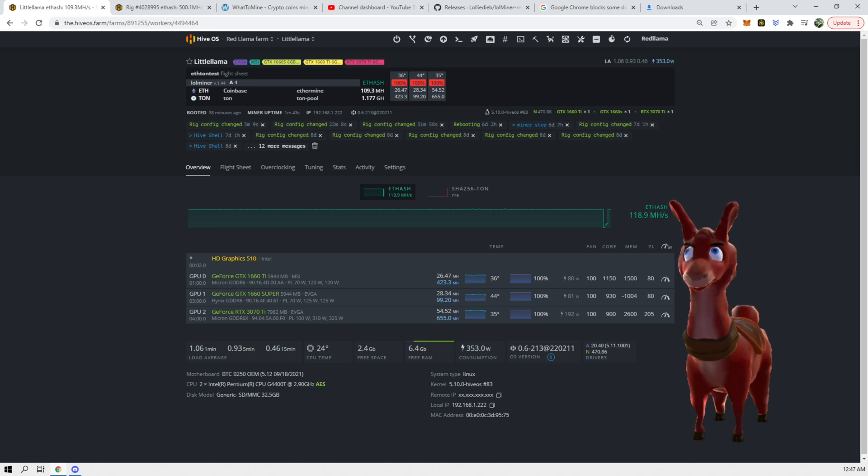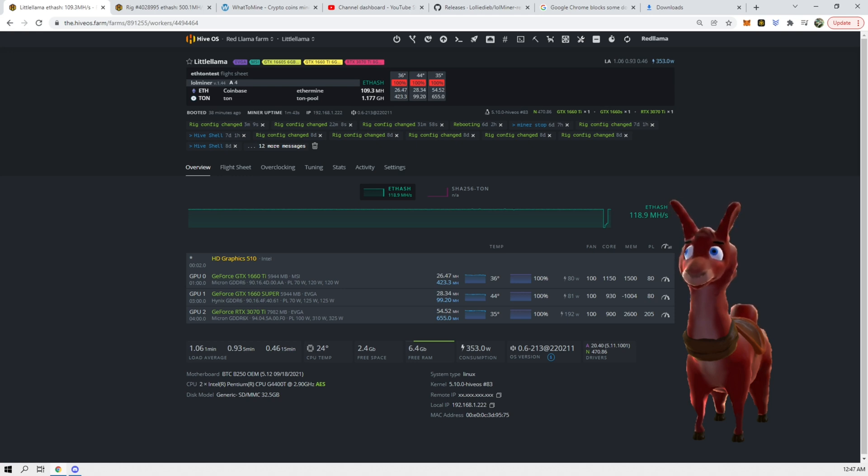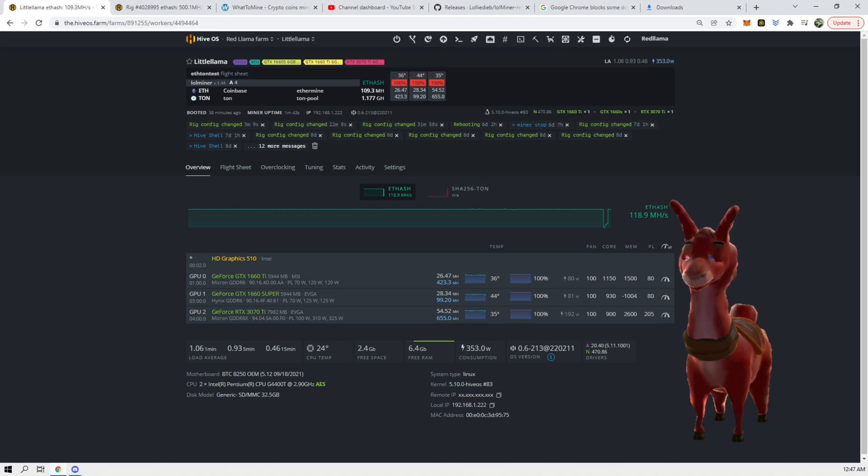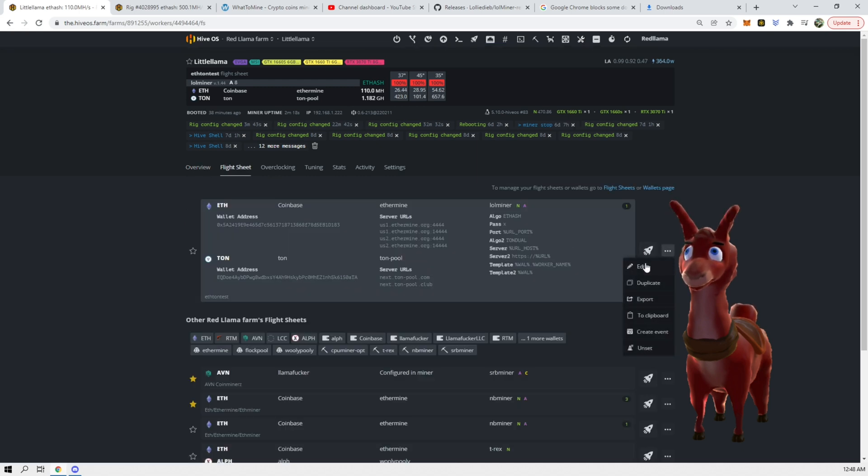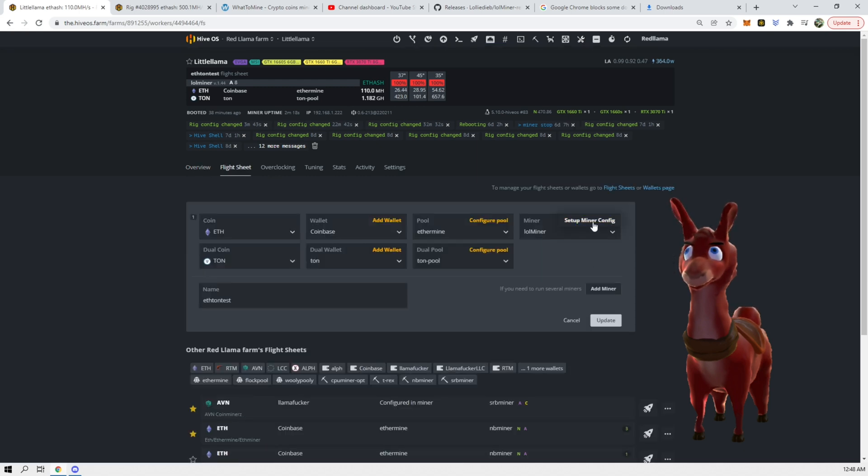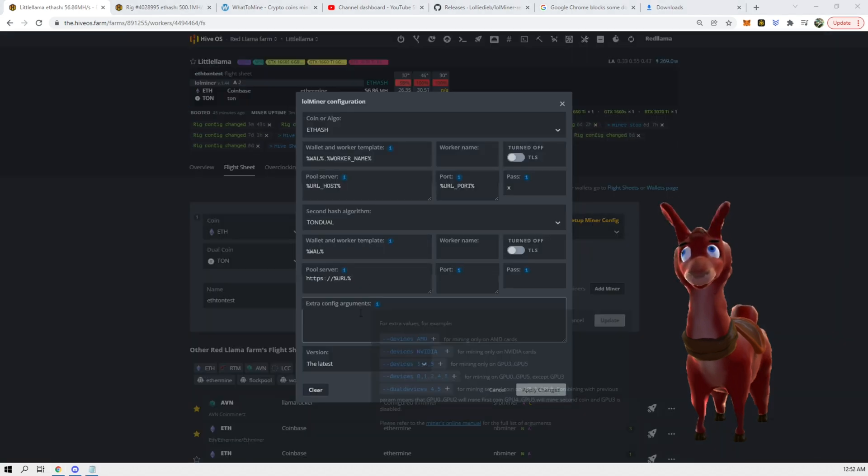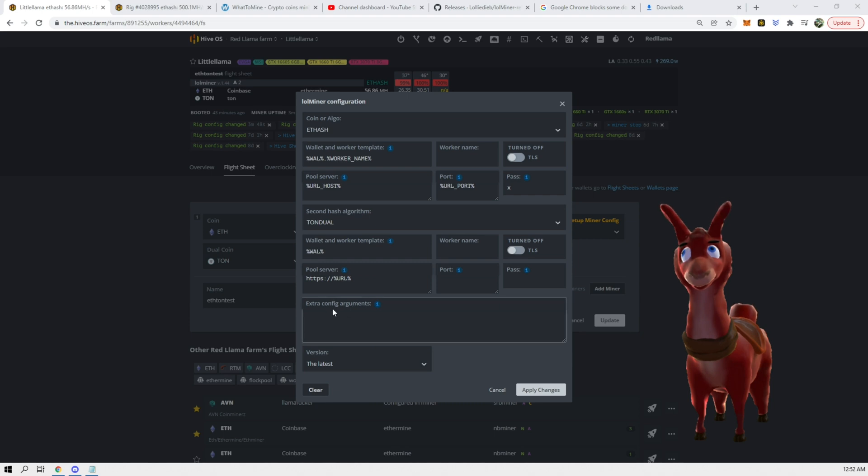What I want to do now is I want to change this so on the full hash rate cards those are sticking to Ethereum, and then on the LHR card to switch that only to ETH and Toncoin. The way you would do this is you would go back to the flight sheet and edit it, set up miner config.